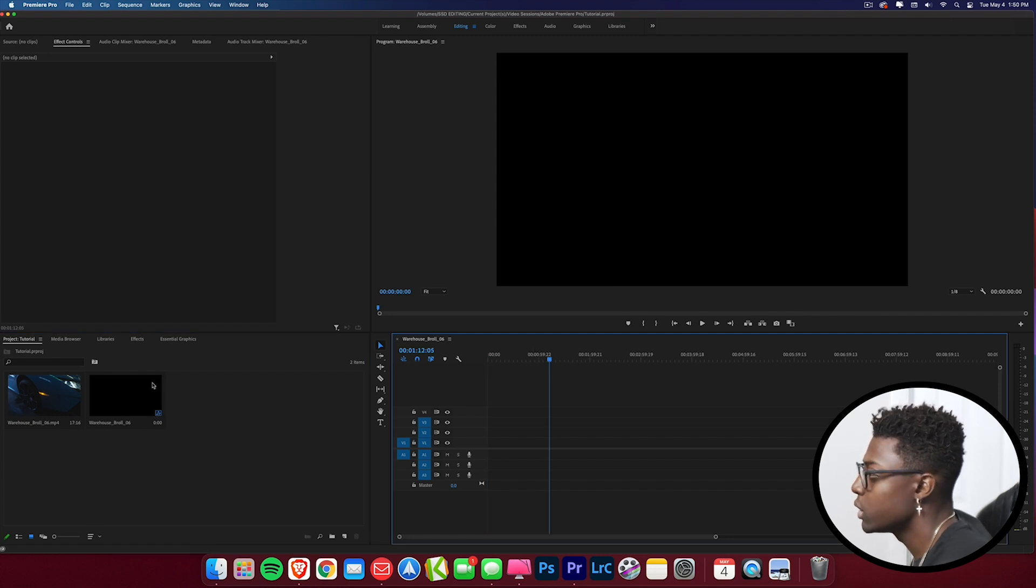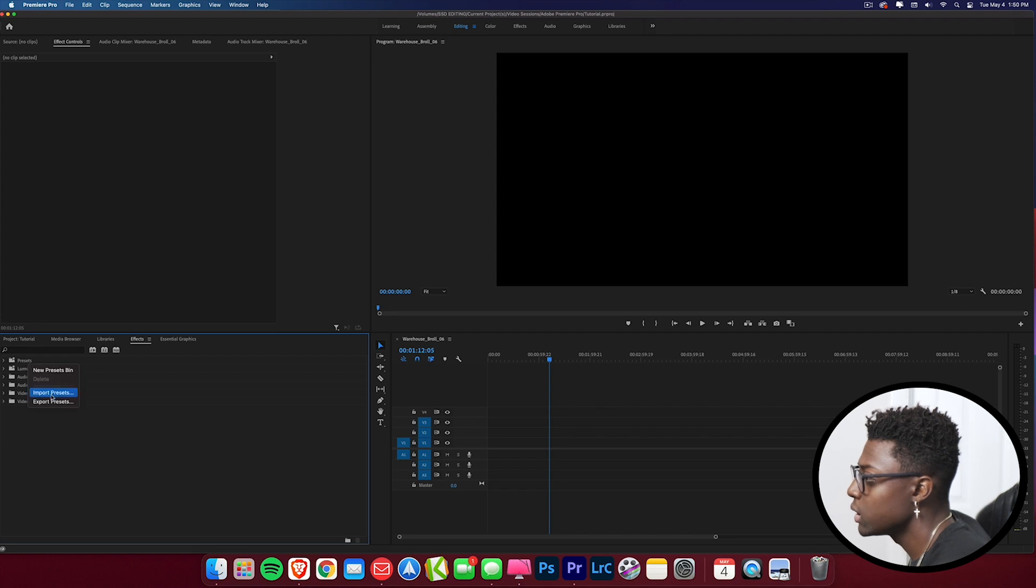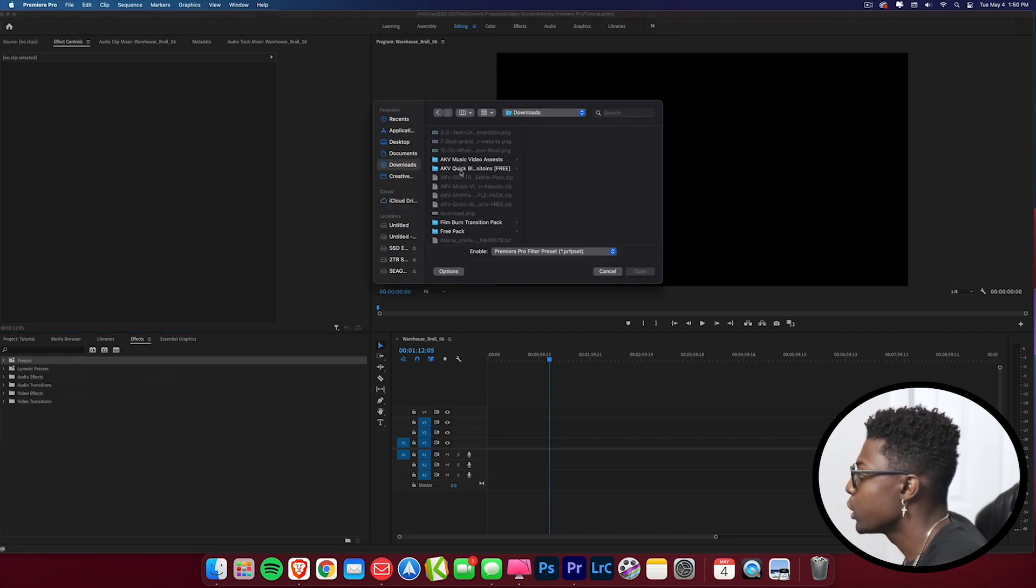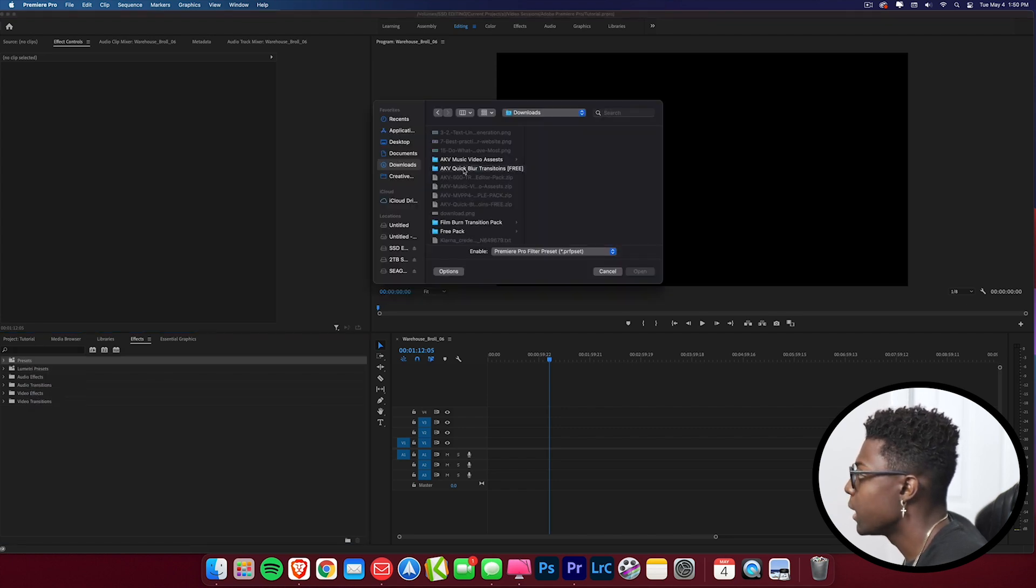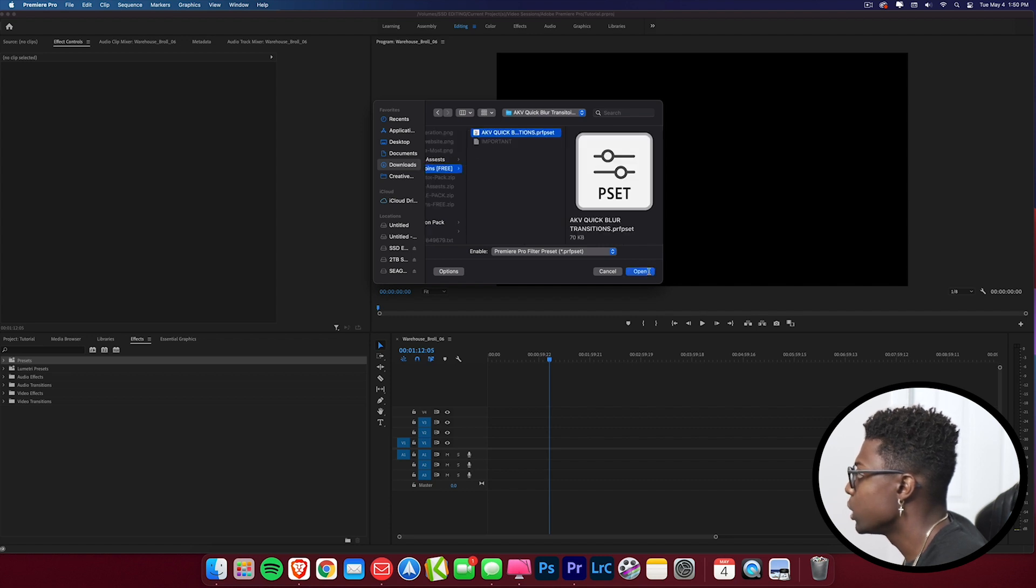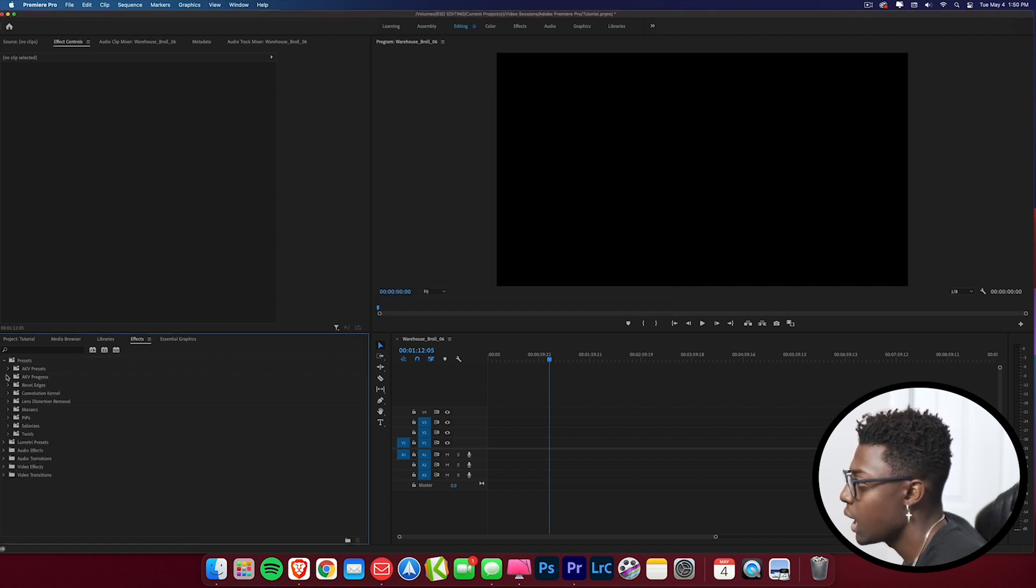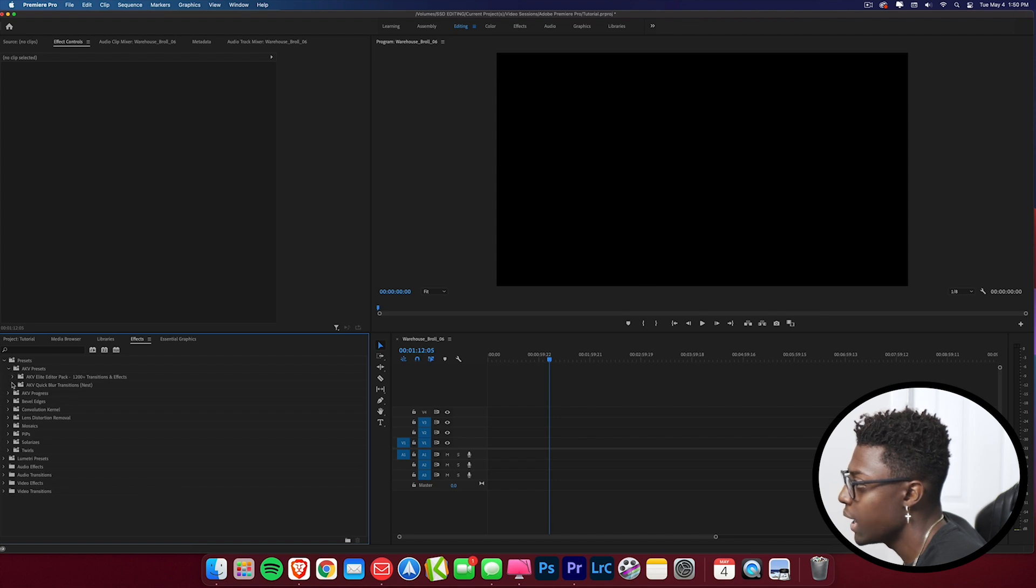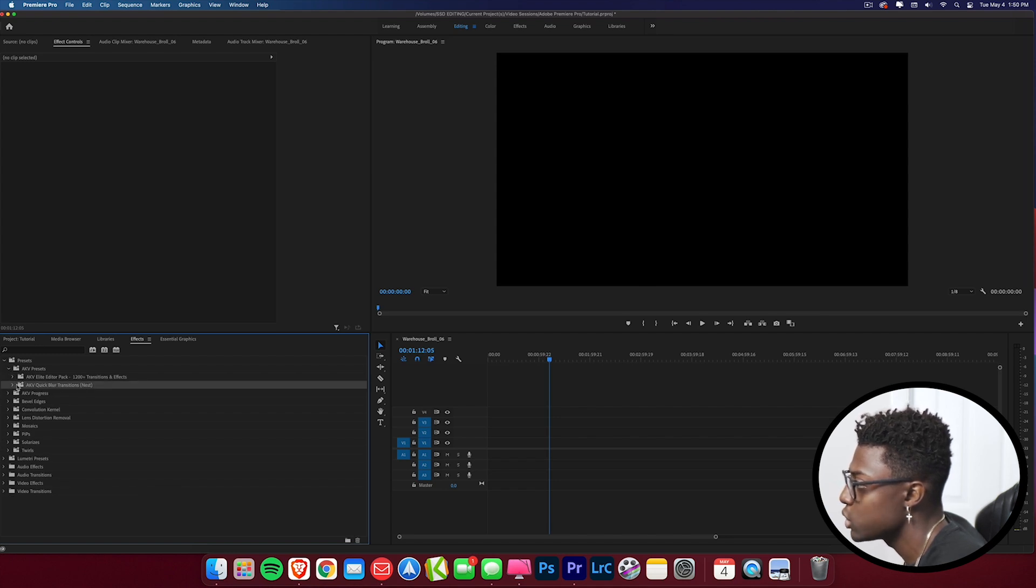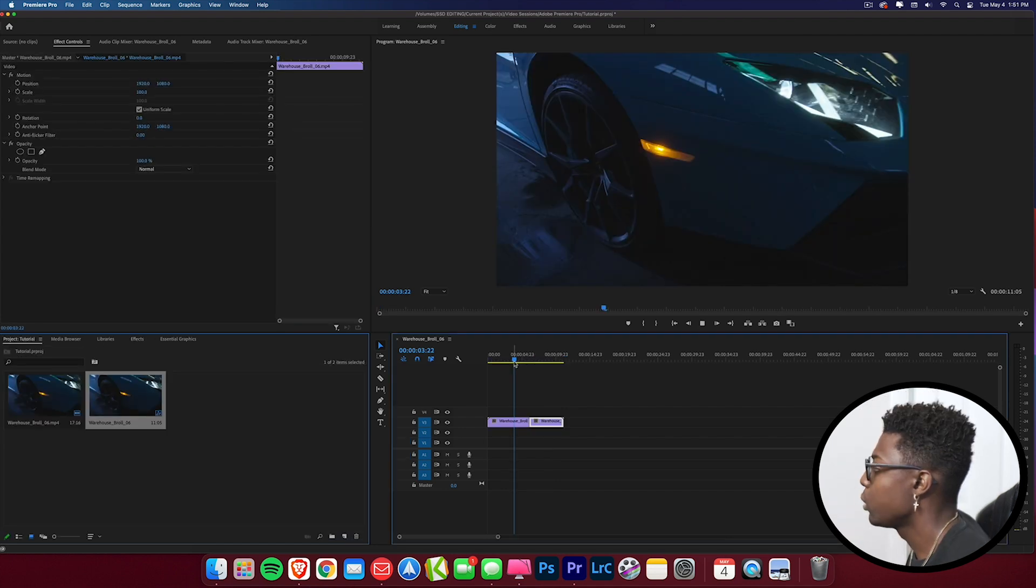We're going to come over here to our Effects panel, Presets, right click, Import Presets. Go to where you downloaded it, mine's right here in the Quick Blur Transitions Free, AKV Quick Blur, open. And as you can see I have it here in my AKV Presets, AKV Quick Blur Transitions, and it says you got to nest them. So let me show you exactly what that is.